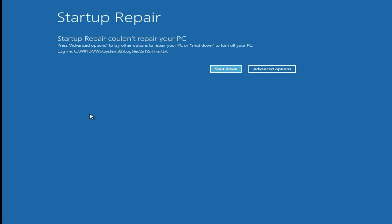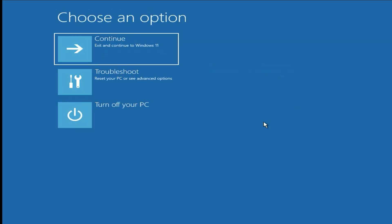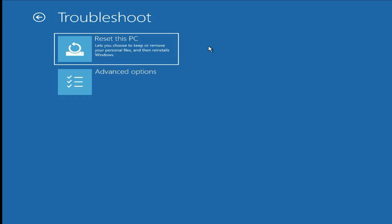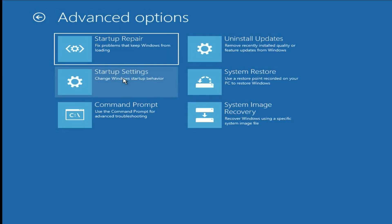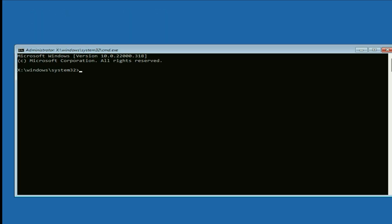So let's start. First click on advanced option, then click on troubleshoot, then click on advanced option. So first you have to click on command prompt. Now you have to type some commands to fix this issue.